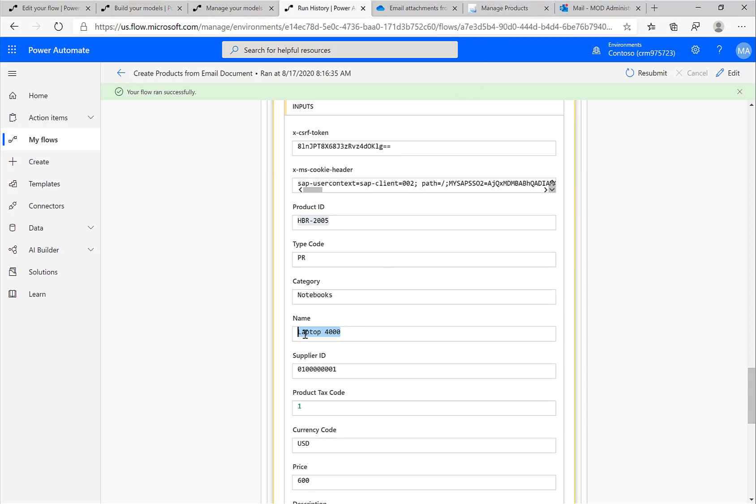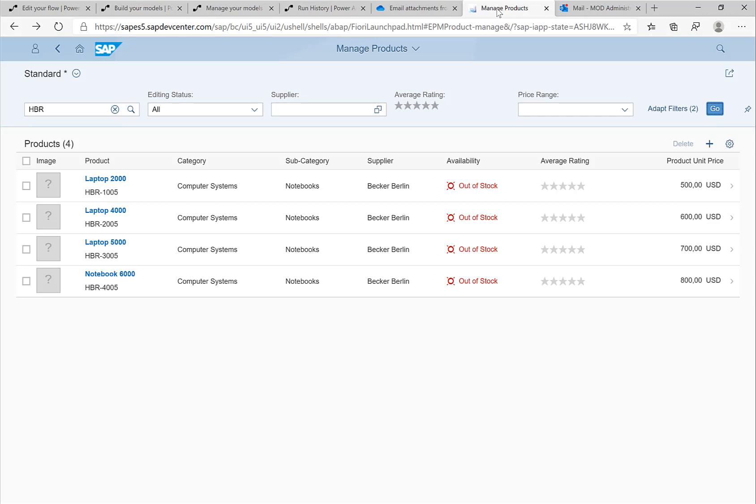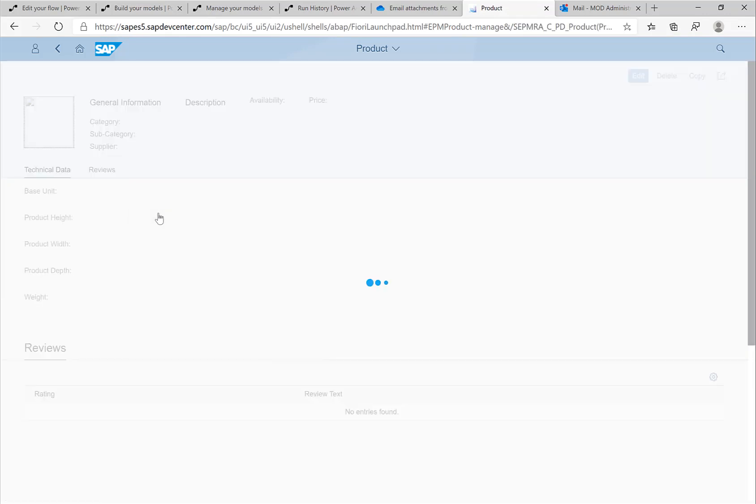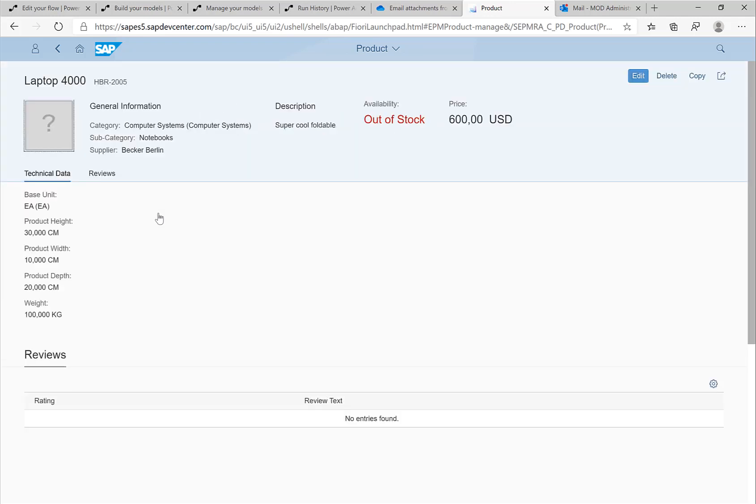That then obviously results in this information being available also in the SAP Fiori screen, so that you can see the actual new products here in your SAP system.